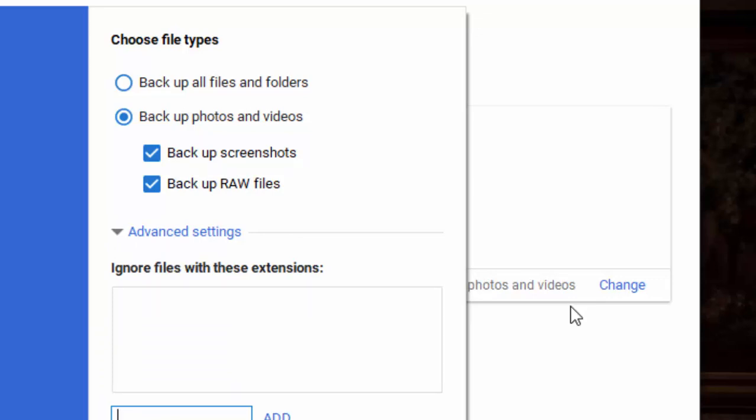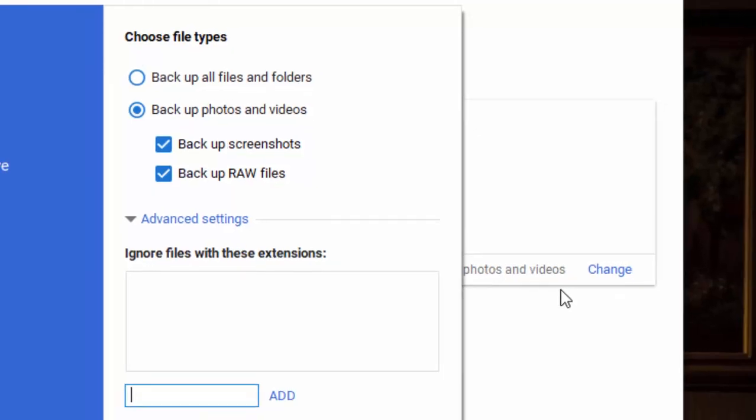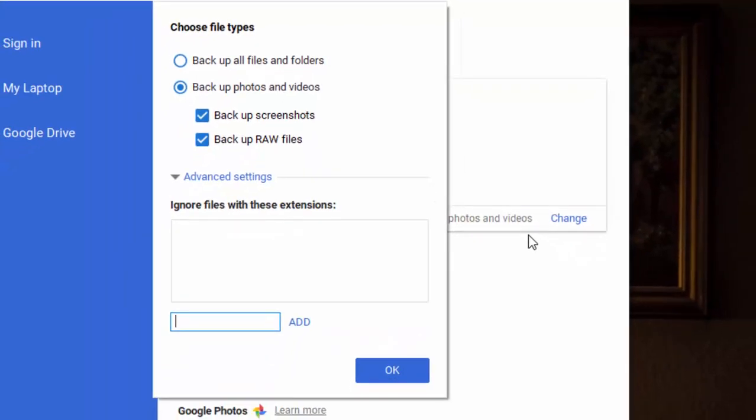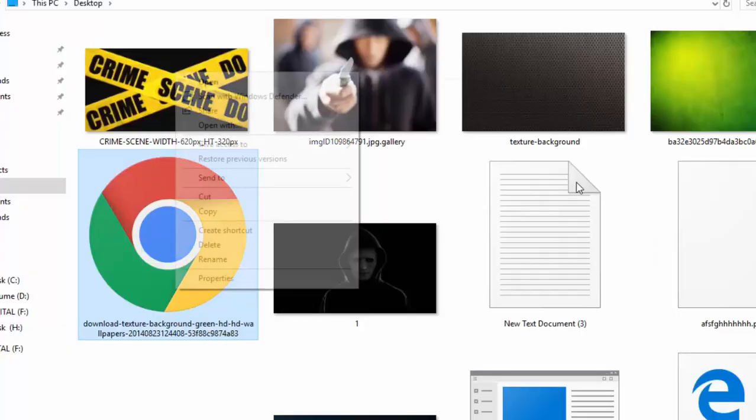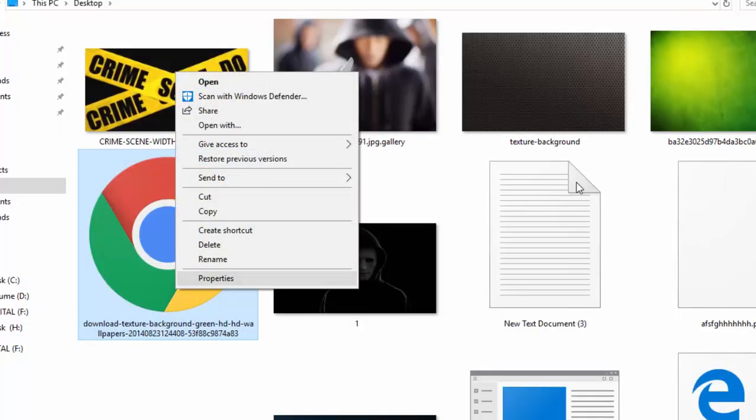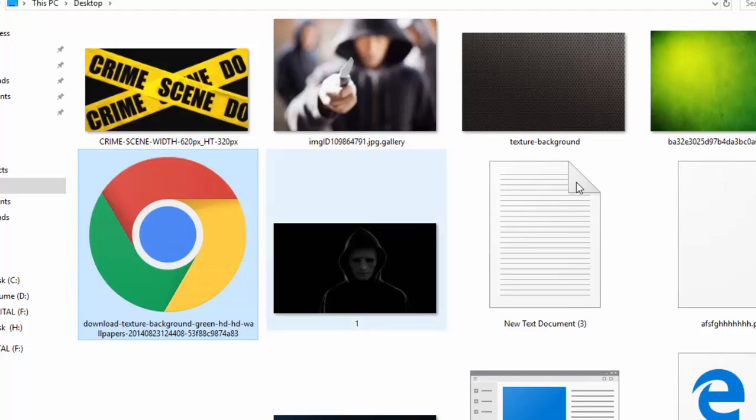And also in the advanced settings, you will be able to ignore file types by entering their extension details. For example, .exe file. I will show you the way to find the extension details of the file. Right click on a specific file, open the properties, and look here is the detail.